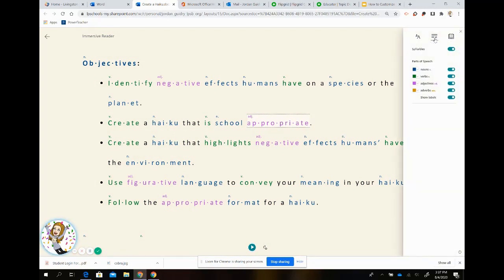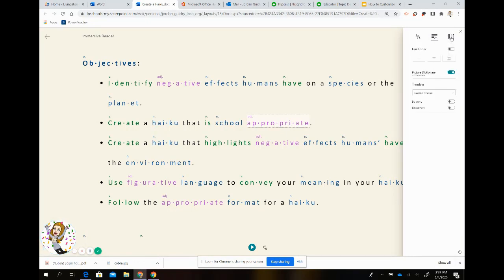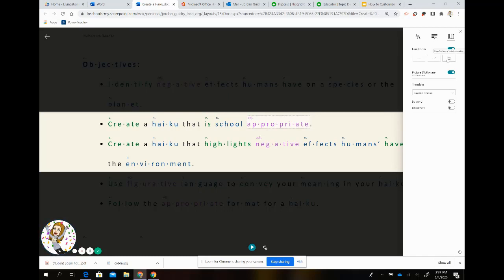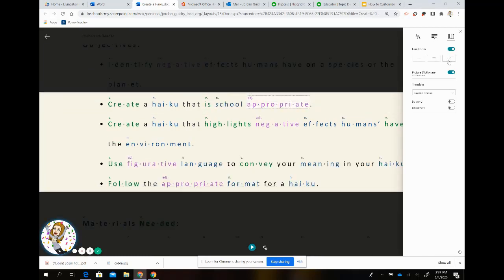Once you're done with your syllable or grammar options, the next thing you can do is reading preferences. If you click on reading preferences, the first thing you will see is line focus. If you turn line focus on, you will notice it works like a reading ruler, where you have one line highlighted at a time. Your options are to have one line highlighted, three lines highlighted, or multiple lines or a paragraph highlighted.